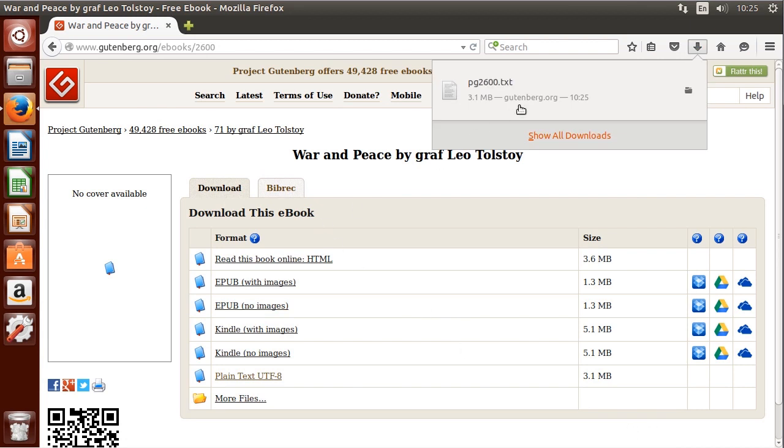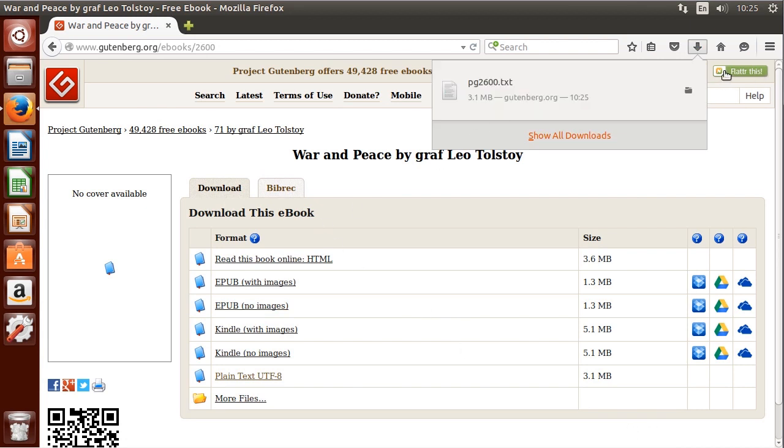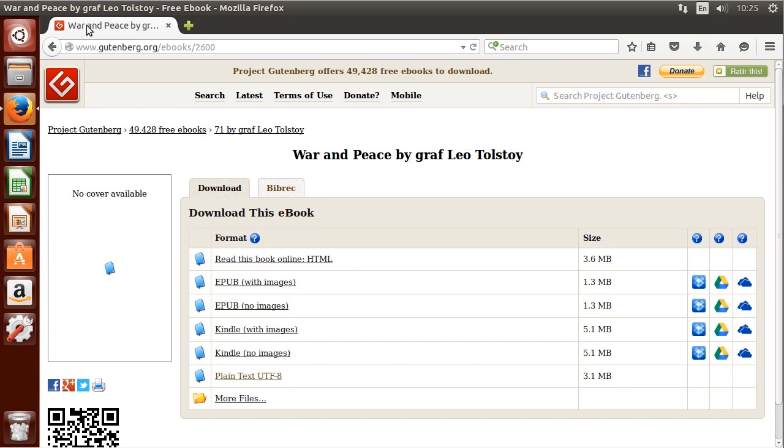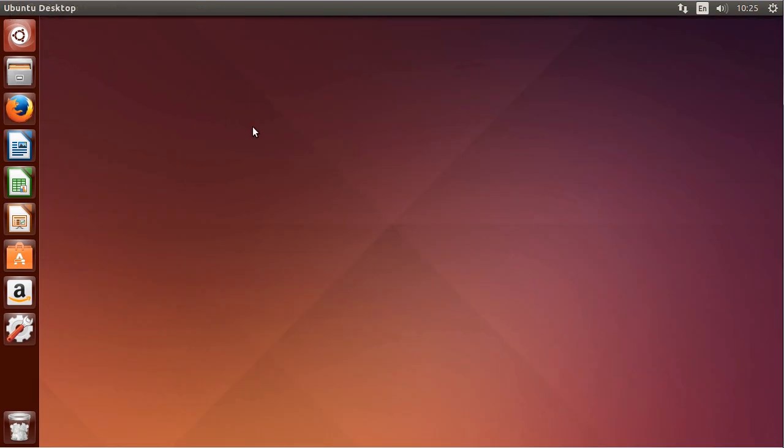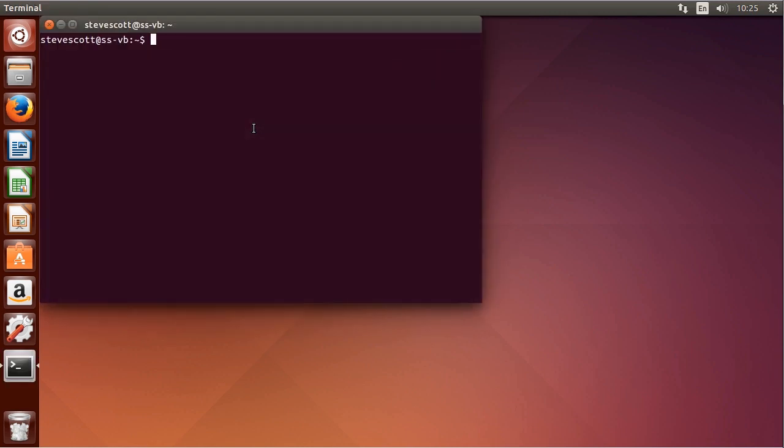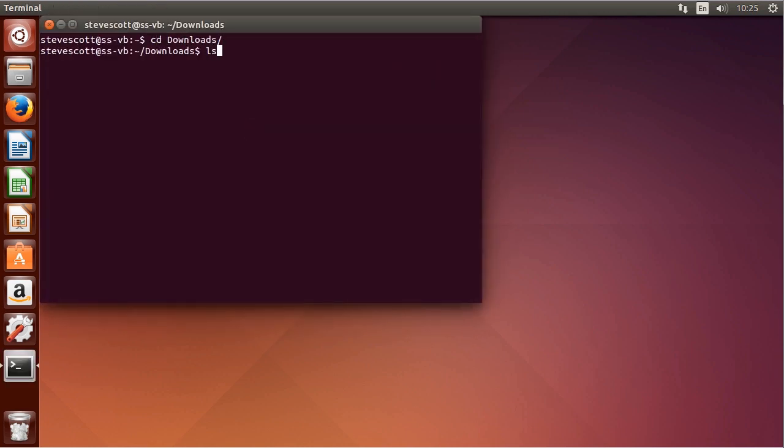It'll only take a moment to download. Now I can close Firefox, close the web browser, and open up the command line. I'll use Ctrl Alt T for the terminal shortcut, CD Downloads, LS, and I see PG2600 there.